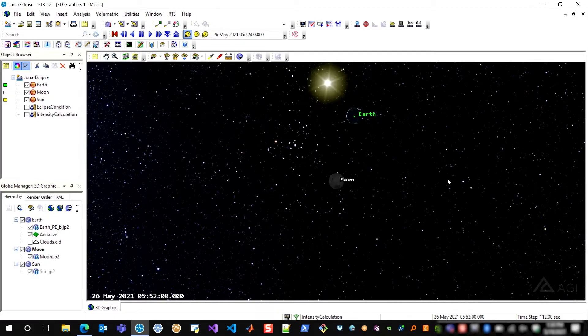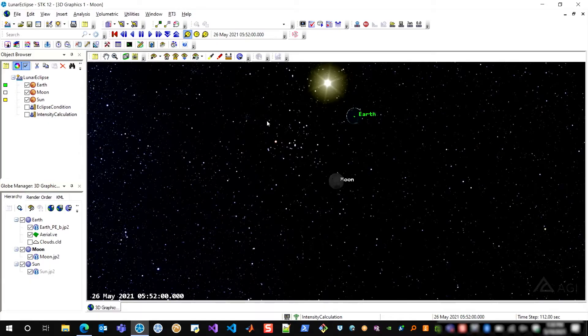So let me switch over to STK and show you the scenario that I already have built. This scenario models a lunar eclipse that's actually happening next week on the 26th of May, 2021, although this analysis could be done for any eclipse at any time.